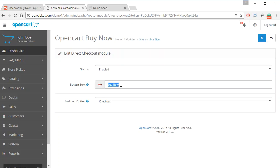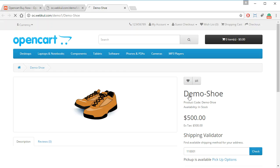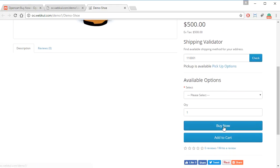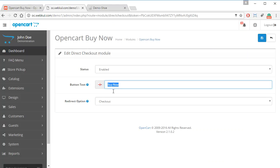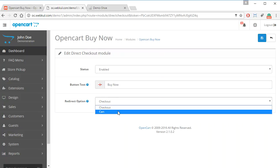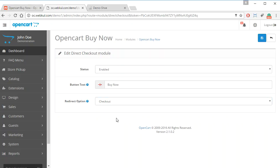Right now the button text is set as 'Buy Now' and this will be visible on the product page. The admin can choose any text to be shown on this button, and then they can choose where to redirect the customer on clicking Buy Now — either to the cart page or to the checkout page.